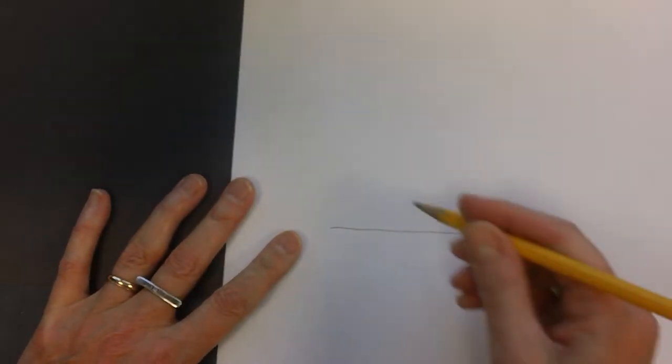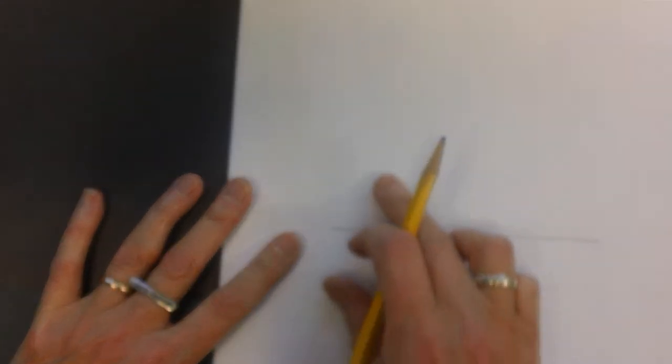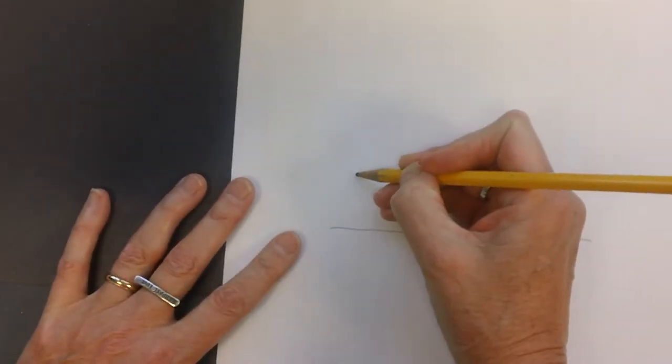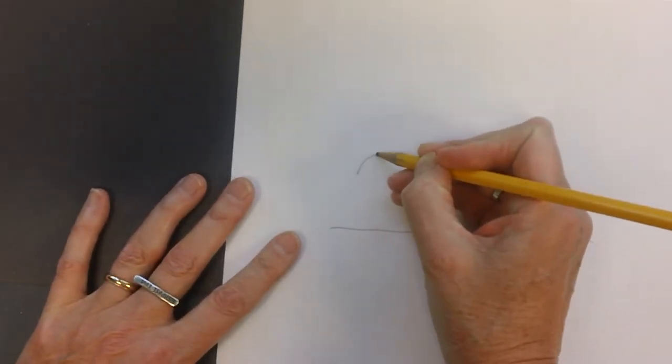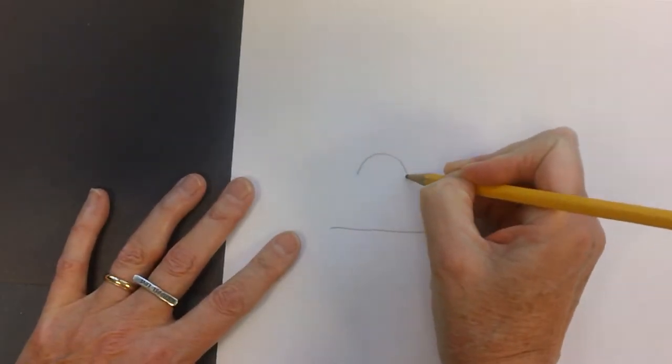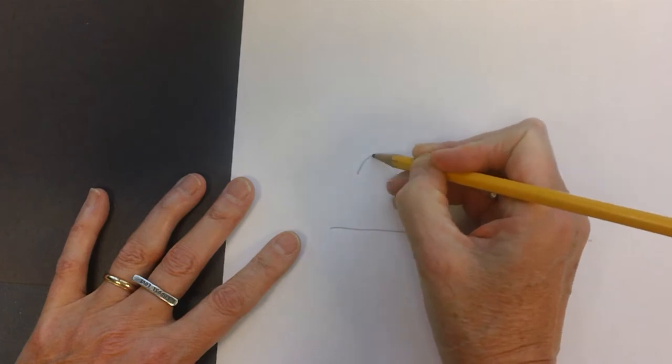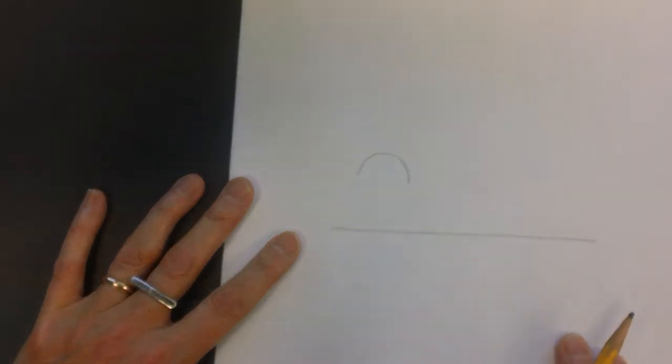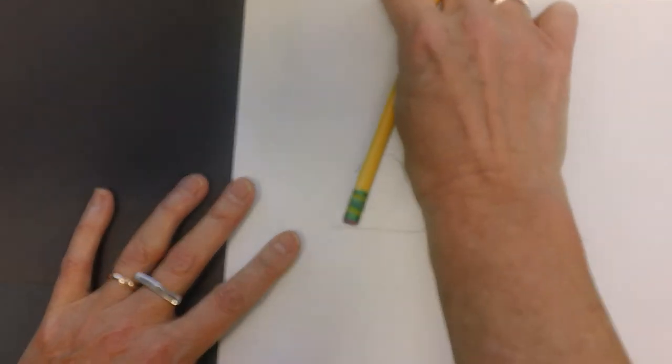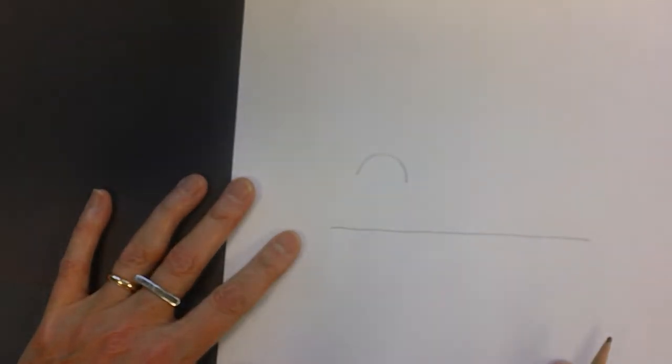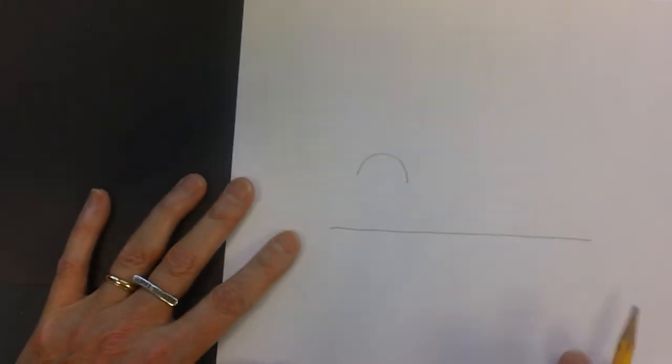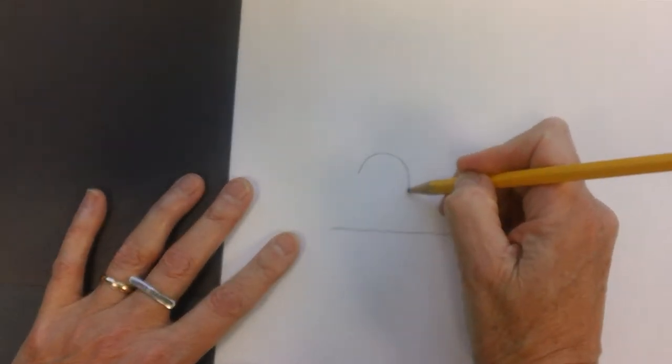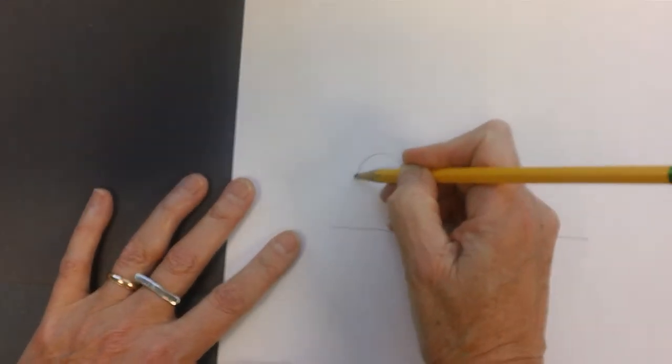All right, so just like we did before with Snoopy, right above this line we're going to start with that C shape, and this is going to be a backward C and it's pointing up towards here. This end is just a little bit longer than this one.